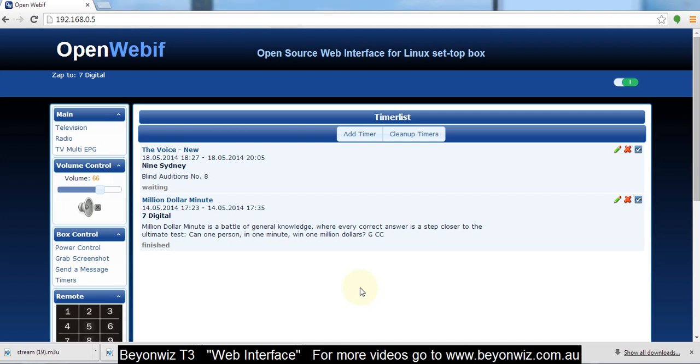So that's just a quick look at the open web interface. So jump in, have a look around, have a play. Heaps of options in there and some really really cool features. Alright, thanks.